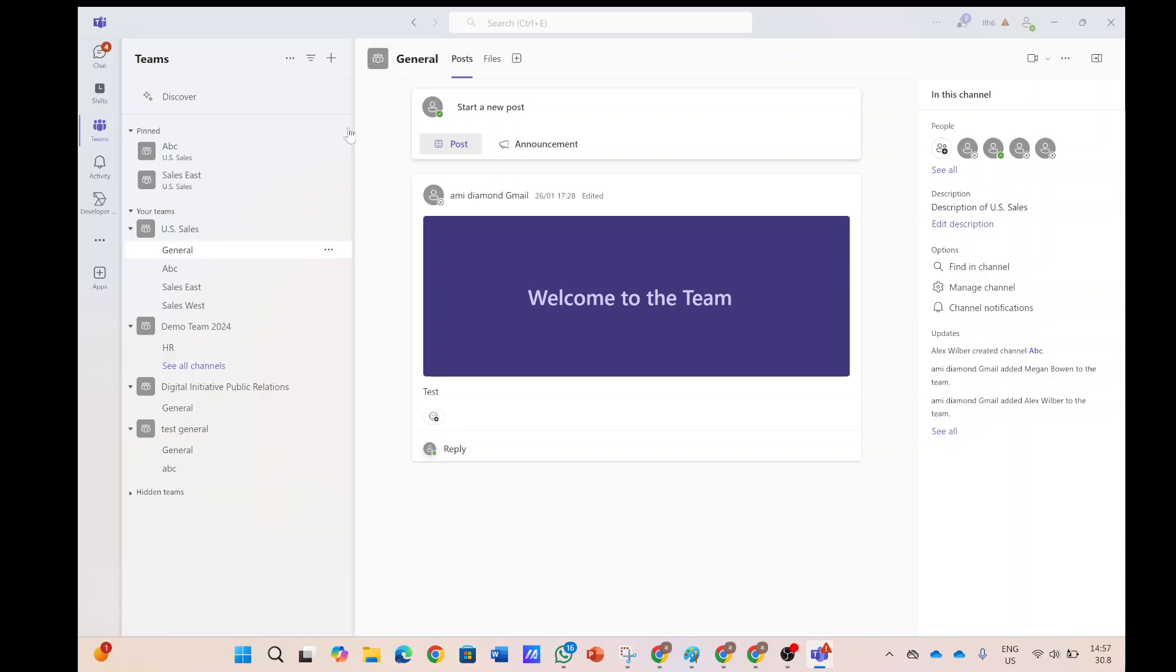Hi everyone, this is Armie Diamond from SharePoint Wizard. In this episode, I'd like to show you how you can activate the public preview in the new modern Teams app 2.0.